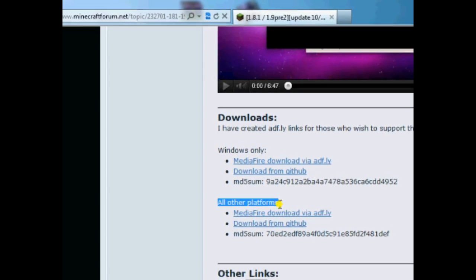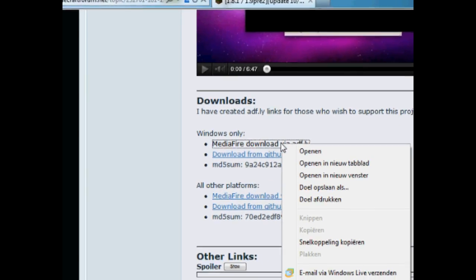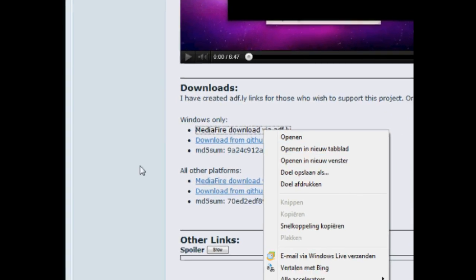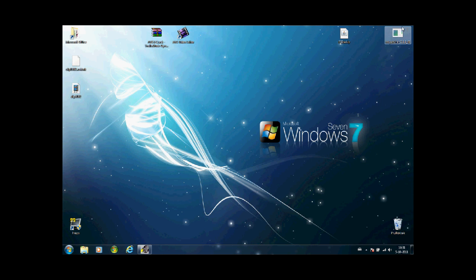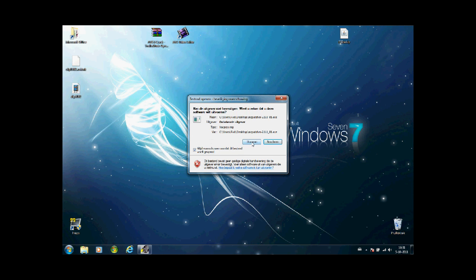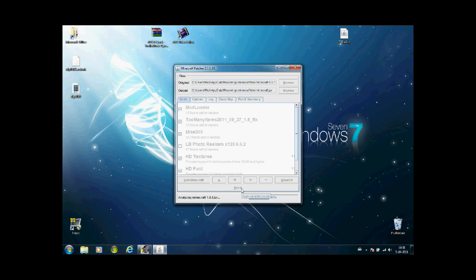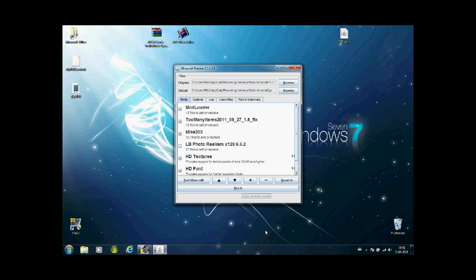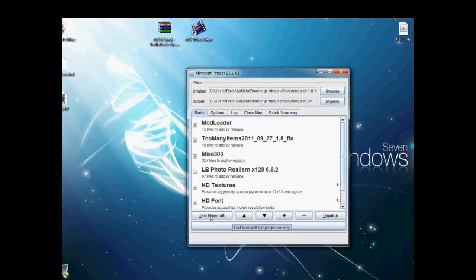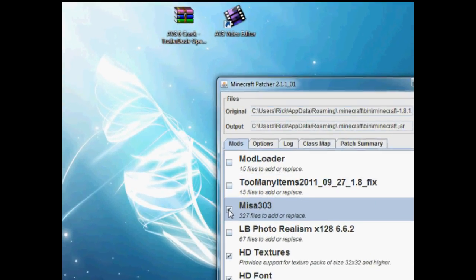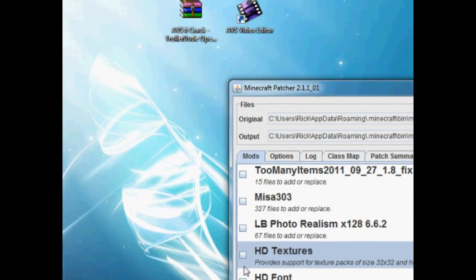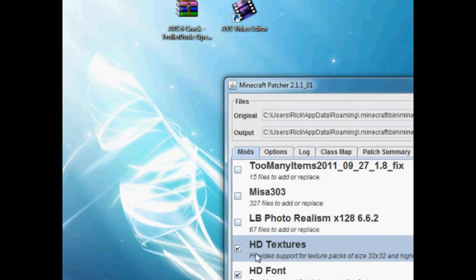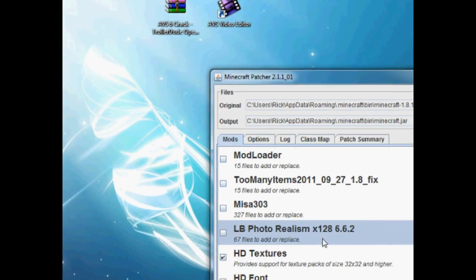Just download it for your version. Here we've got it, just open it up and it's patching. You should only have three files enabled, so I disabled the other ones. You have HD Textures, HD Font, and HD Skies.